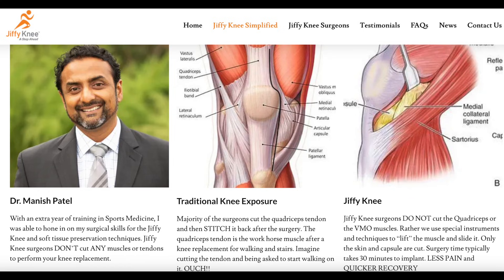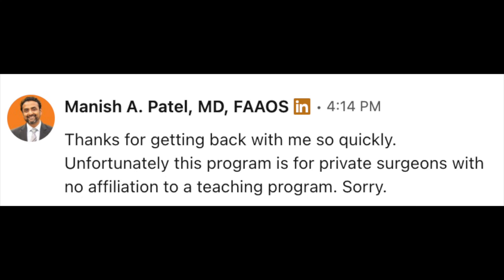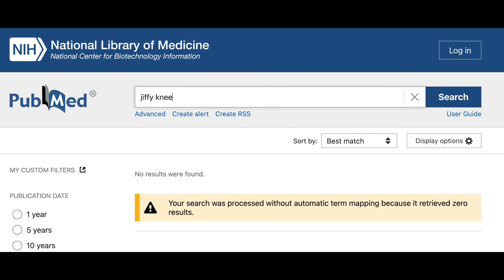A number of patients have been asking about the Jiffy Knee, created by Dr. Manish Patel. He contacted me directly on LinkedIn, saying I would be a good fit for his program. When we corresponded, he let me know he only teaches this medial oblique modified sub-vastus approach to private surgeons — not to surgeons who teach residents or fellows like me. I reached out asking for more information for this video and haven't heard back. Based on the science, if you go to PubMed and type in Jiffy Knee, there are zero results for outcomes specifically with the Jiffy Knee.